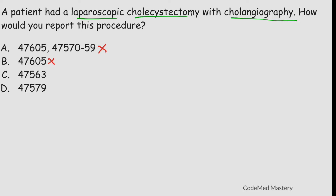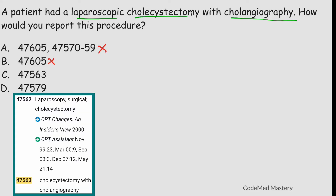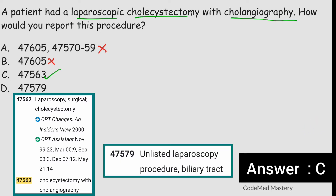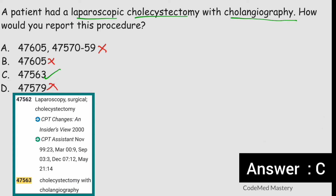Coming to option C: 47563. Code 47563 is for laparoscopic surgical cholecystectomy with cholangiography, which exactly matches the scenario, so option C is the right answer. Option D — 47579 — is for unlisted laparoscopy procedure, biliary tract, but since we have a specific code 47563, we cannot use an unlisted procedure code. Eliminate option D. Option C is the right answer.